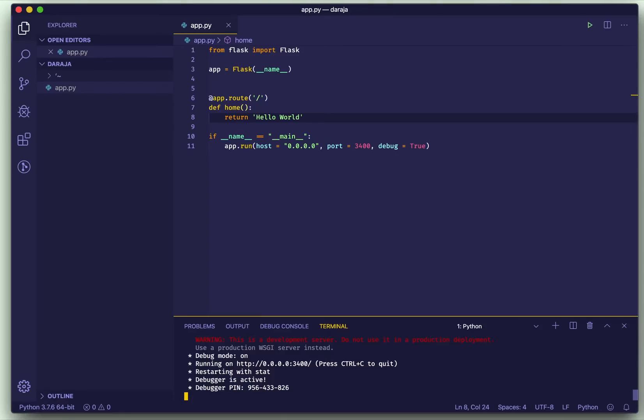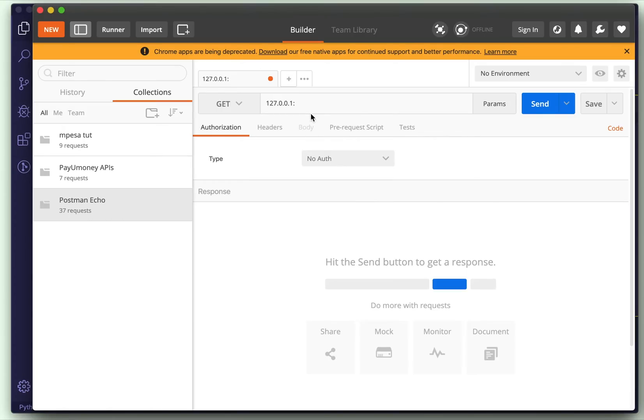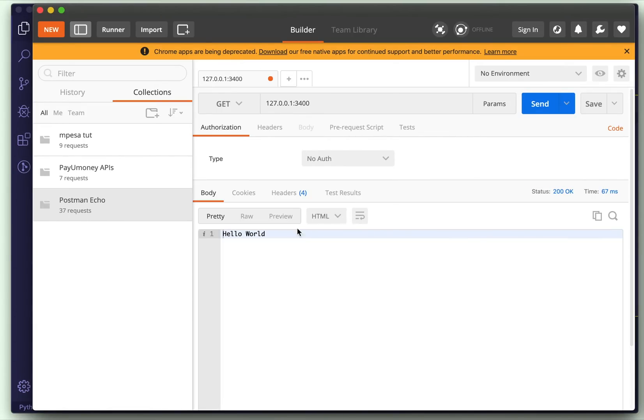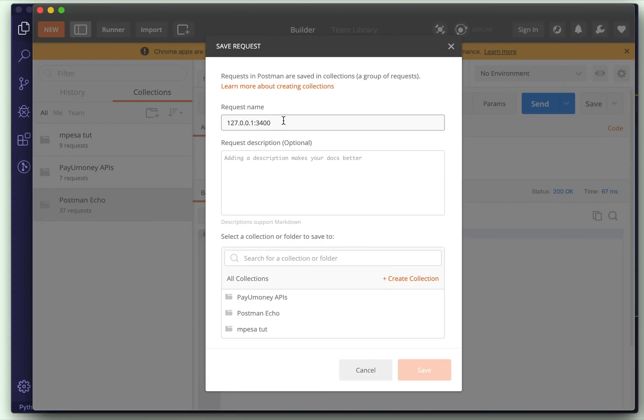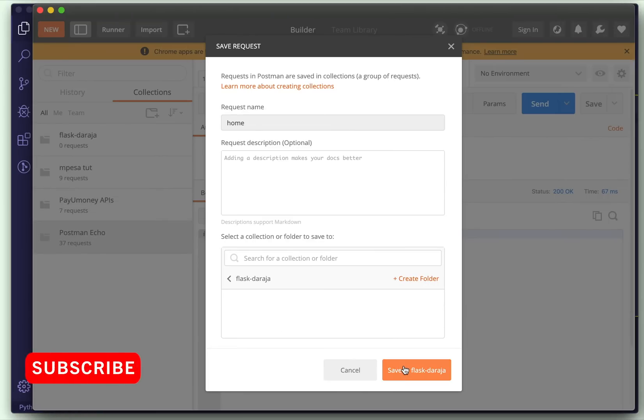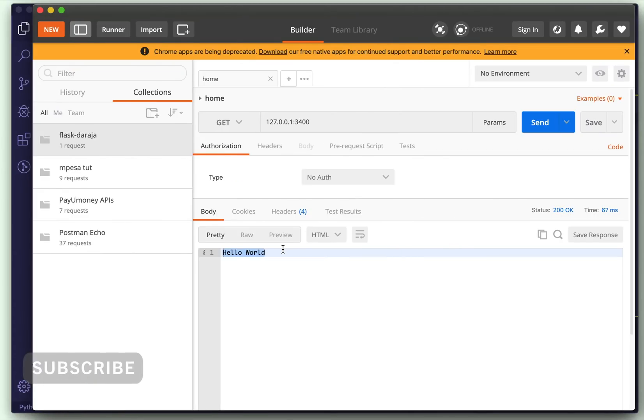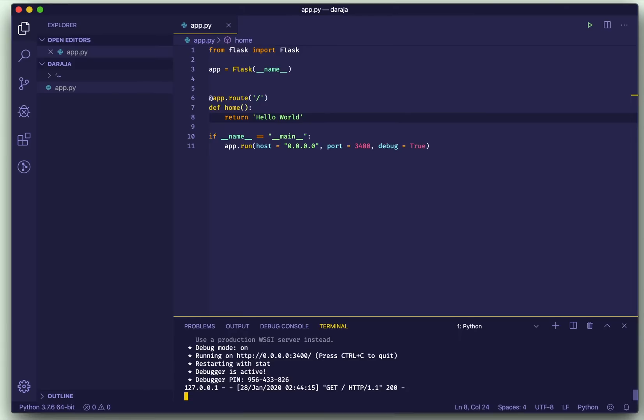Then we run in Python. Using Python 3 so don't use any other, then we get errors. So let us test our route using Postman. 3400, it works. So we have our Hello World. Let me create a collection for this.